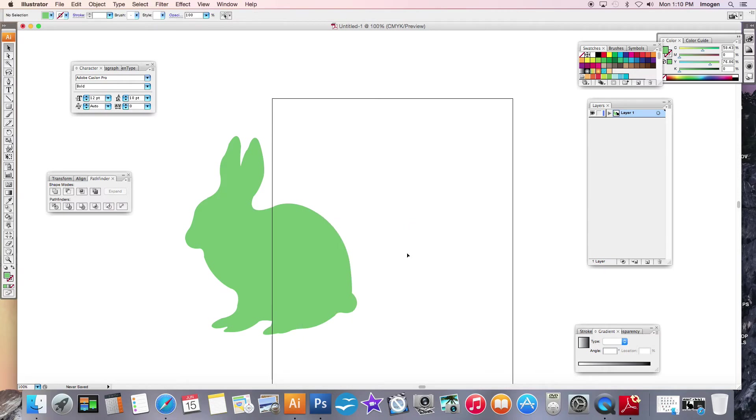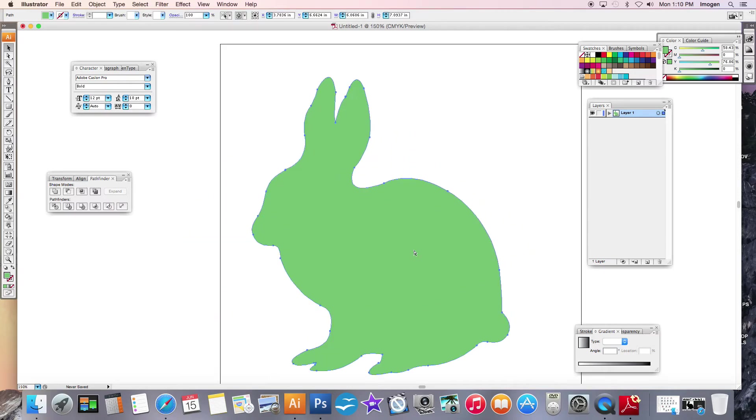So I'm going to actually go in, delete this, and here is my bunny and it looks pretty good.